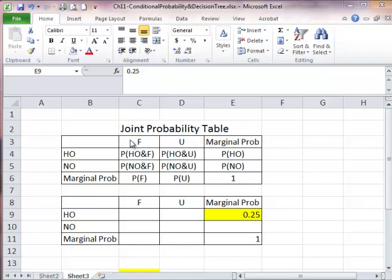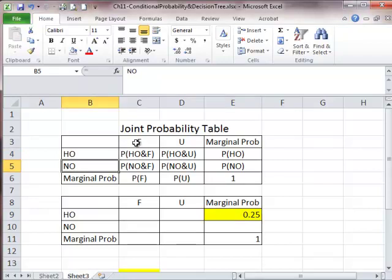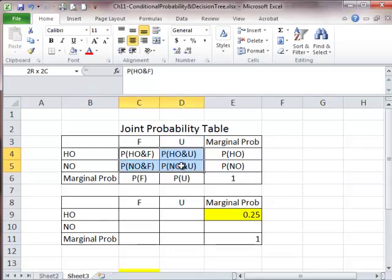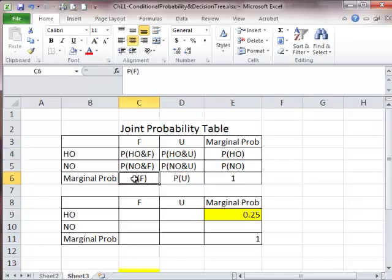We have two groups of events. One is hitting oil or no oil. The other is getting a favorable survey or unfavorable survey. Those four cells are the four joint probabilities. Over here are the marginal probabilities of hitting oil or having no oil. Down here are the marginal probabilities of getting a favorable survey and unfavorable survey.